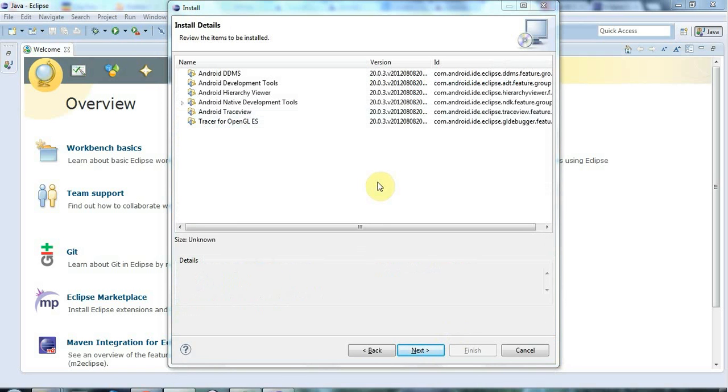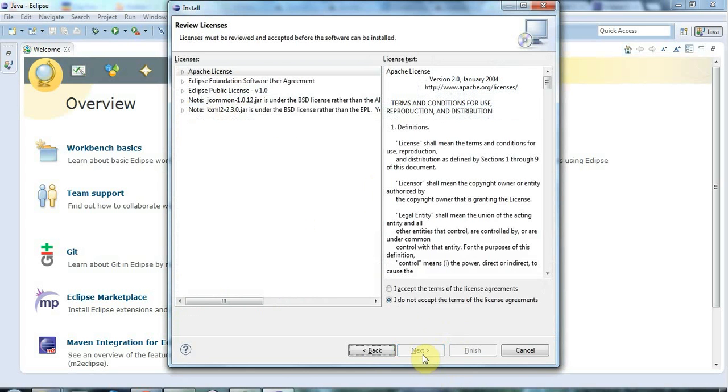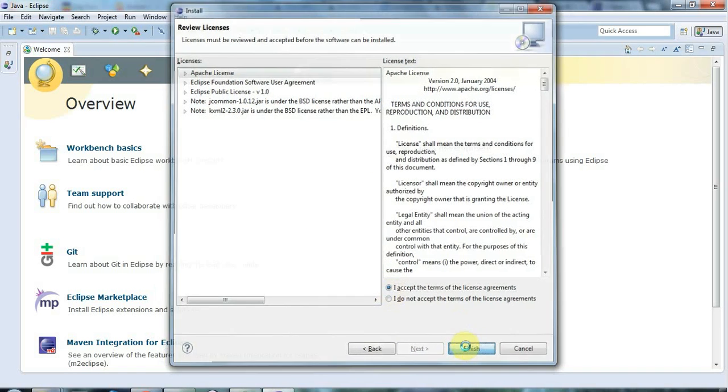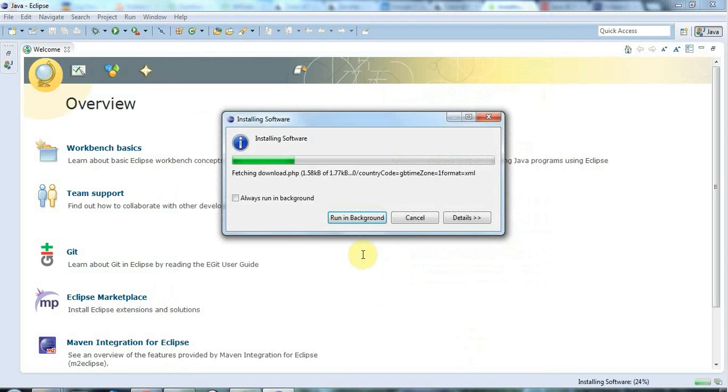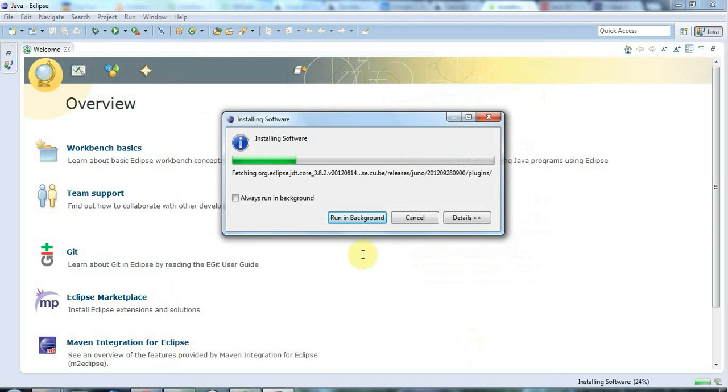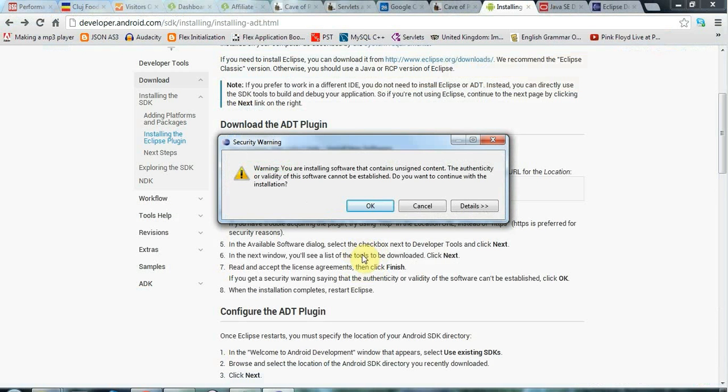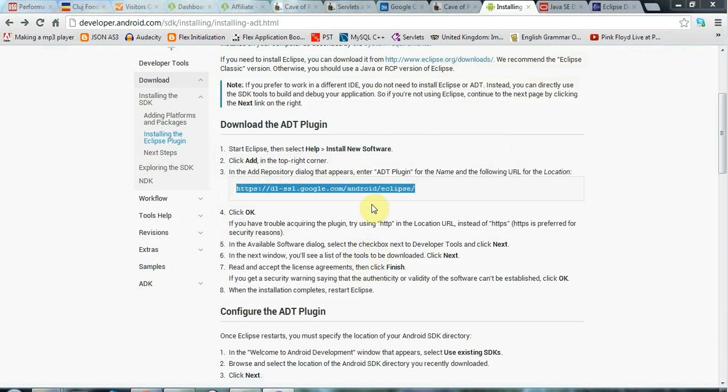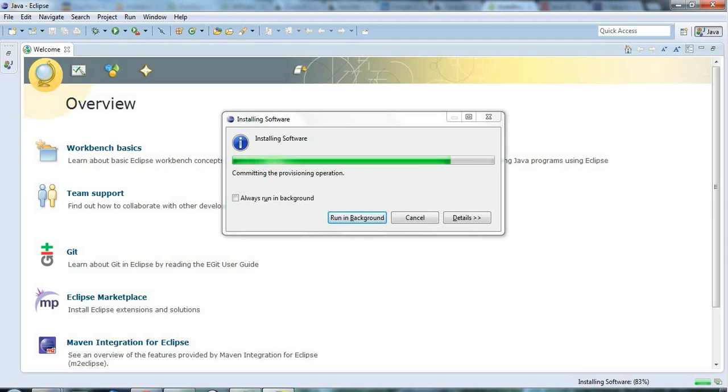OK, so I'm back just a minute or two later. And now we've got this screen. And I'm just going to click Next here. And accept the license agreements. And click Finish. And I'll let that run. And I'll be back just in a tick. It's now about a minute later. And I'm getting this security warning from Eclipse about installing unsigned content. And don't worry about that because it always says that. I'm just going to click OK. And carry on installing.